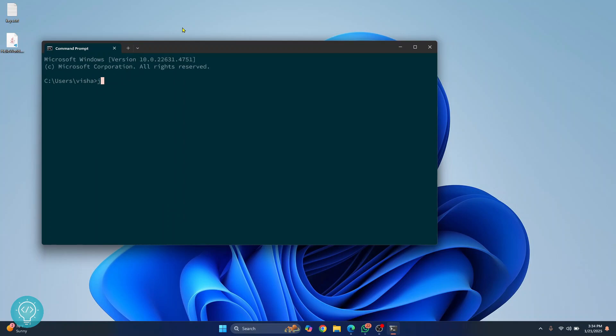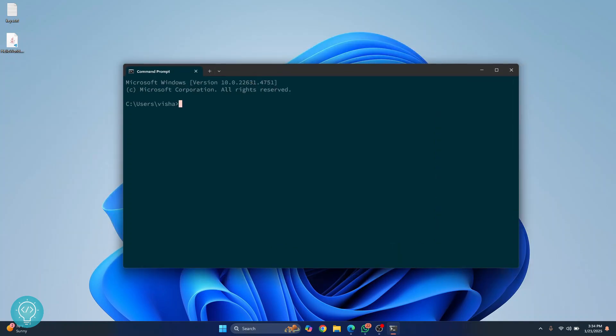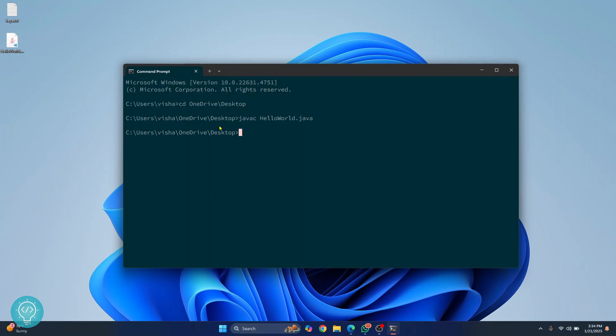OK. Let's run the command again. Java C. Hello world. OK. Let me first go to the directory where we have this file that is inside desktop. And now let's run this command again. Hello world. Java. And this time as you can see the file is compiled and I don't get any error.